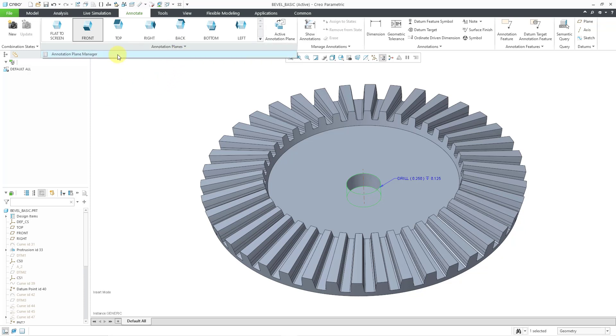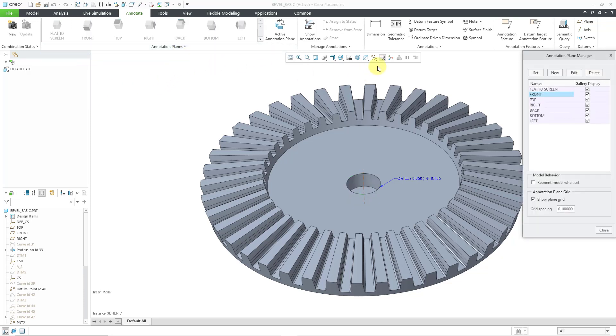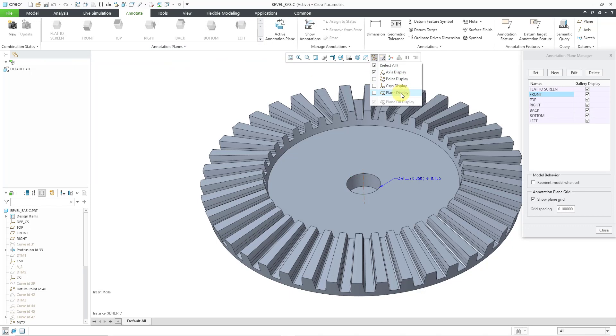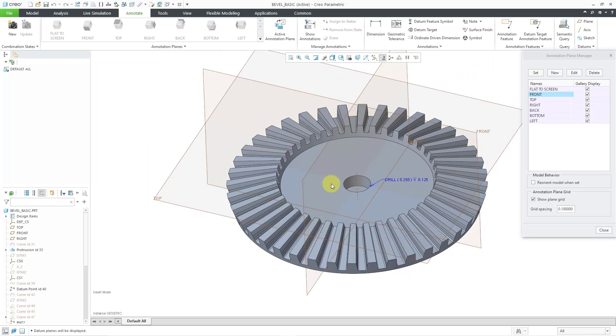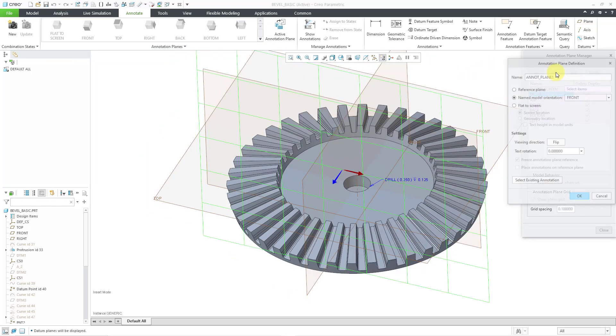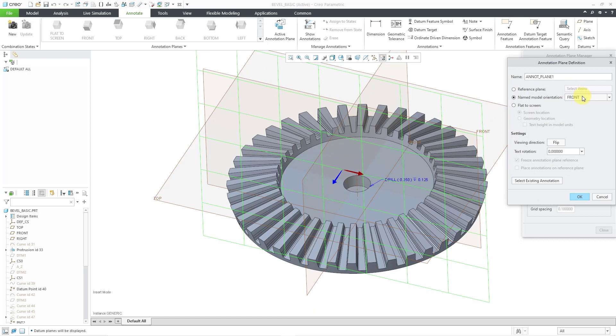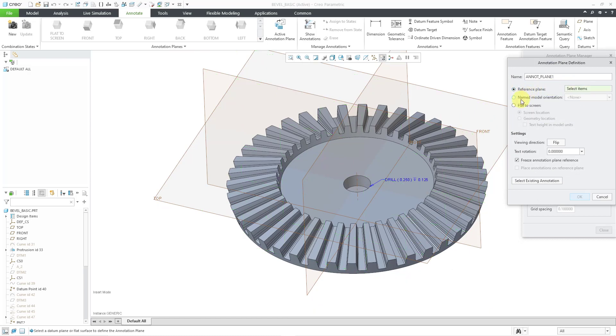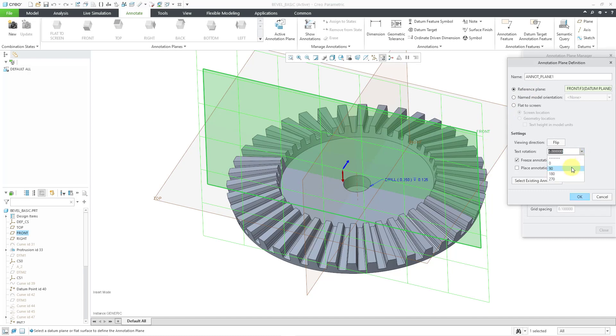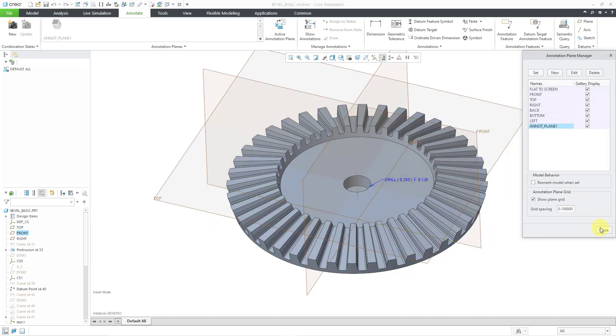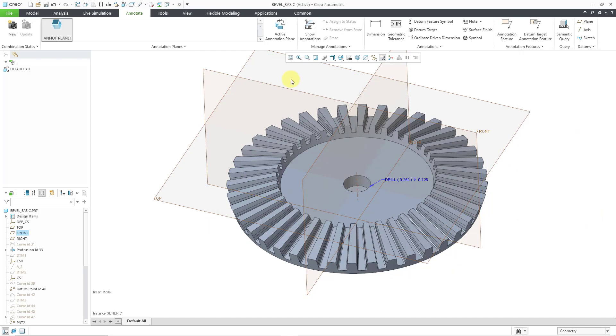Let me start off by making sure that I've got a good annotation plane that I can use. Let me turn on my plane display, and I will create a new one. Let's use a reference plane front. I just happen to know in this particular model it is not oriented correctly. That's how I want my annotation plane, and then let me close out of here. It's my active annotation.